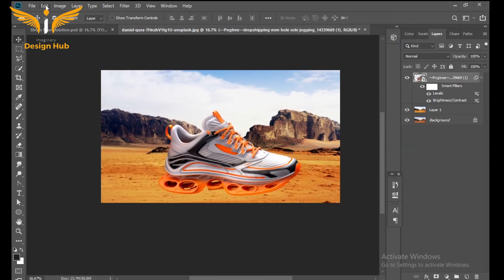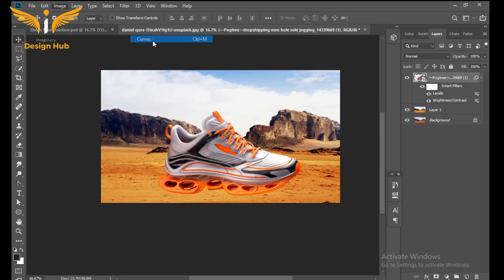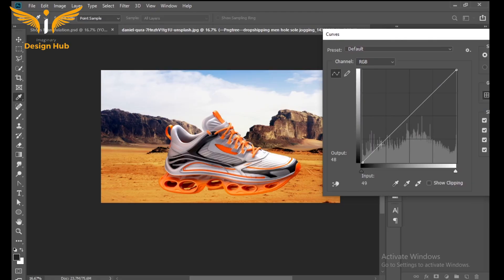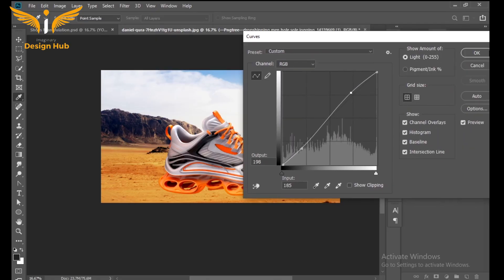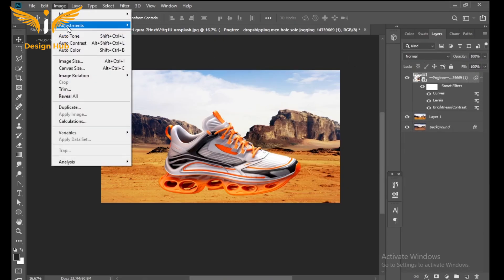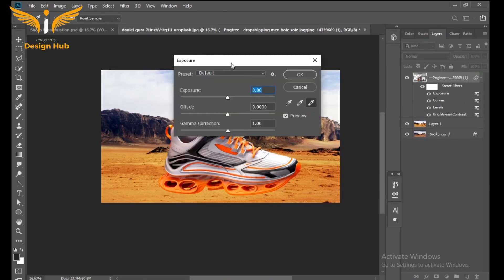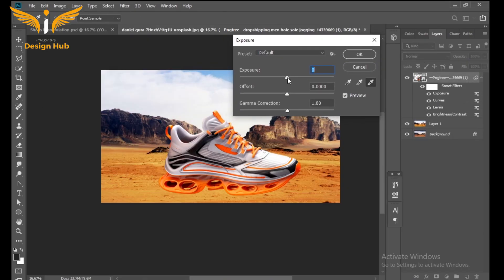Then go to Adjustment again and select Curves and set it accordingly. Then go to Adjustment and select Exposure. The exposure should be around minus 0.13.